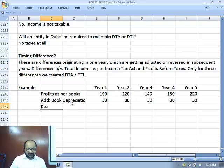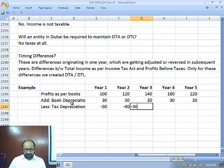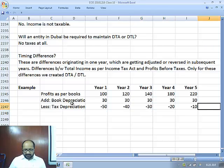Now let us look at tax depreciation minus book depreciation: minus 40, minus 30, minus 20, minus 10.